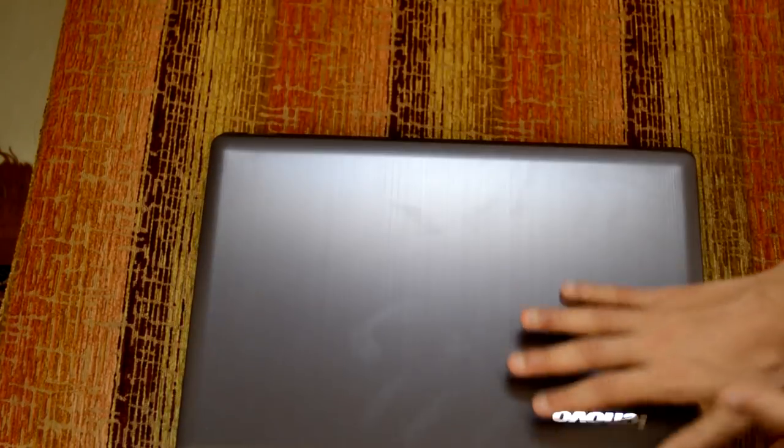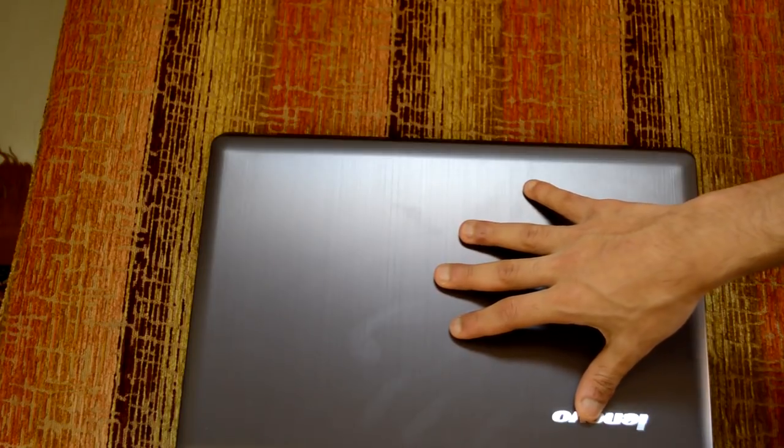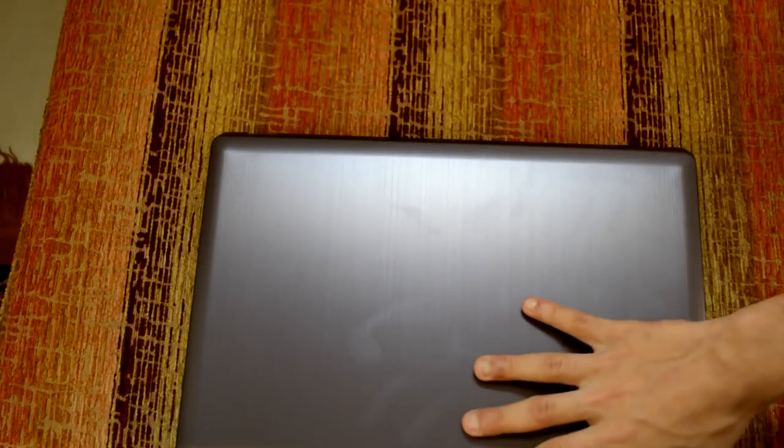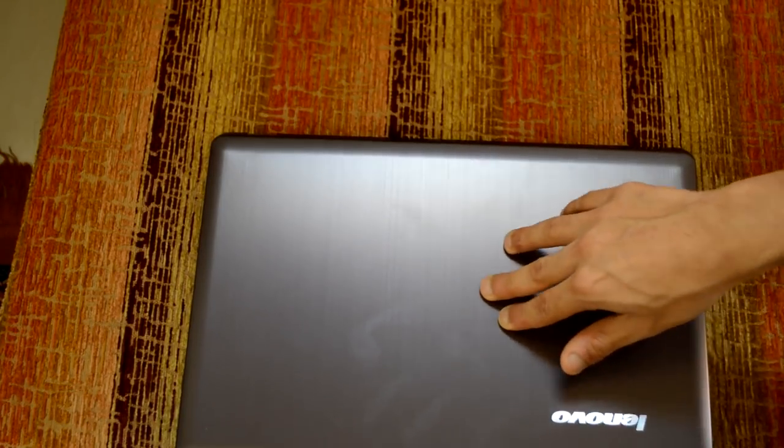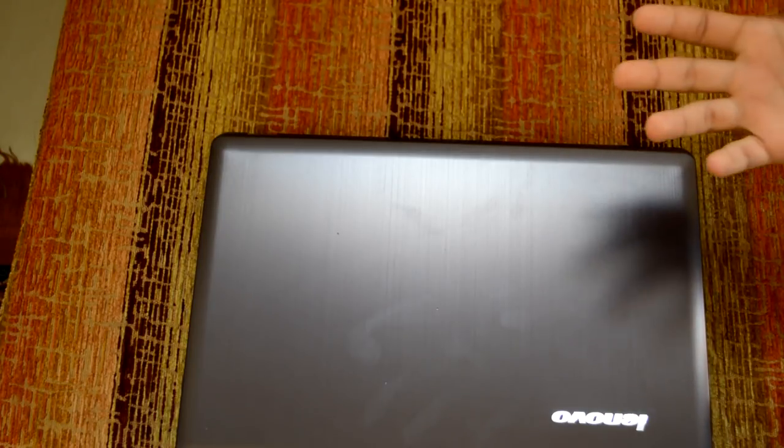So if you had a laptop which had a plastic lid or a plastic palm rest, it tends to flex much more and gives you a cheap feeling, which I personally don't like, especially for a laptop because you're gonna have a laptop say for three years, four years, and over time it's obviously going to stay with you.